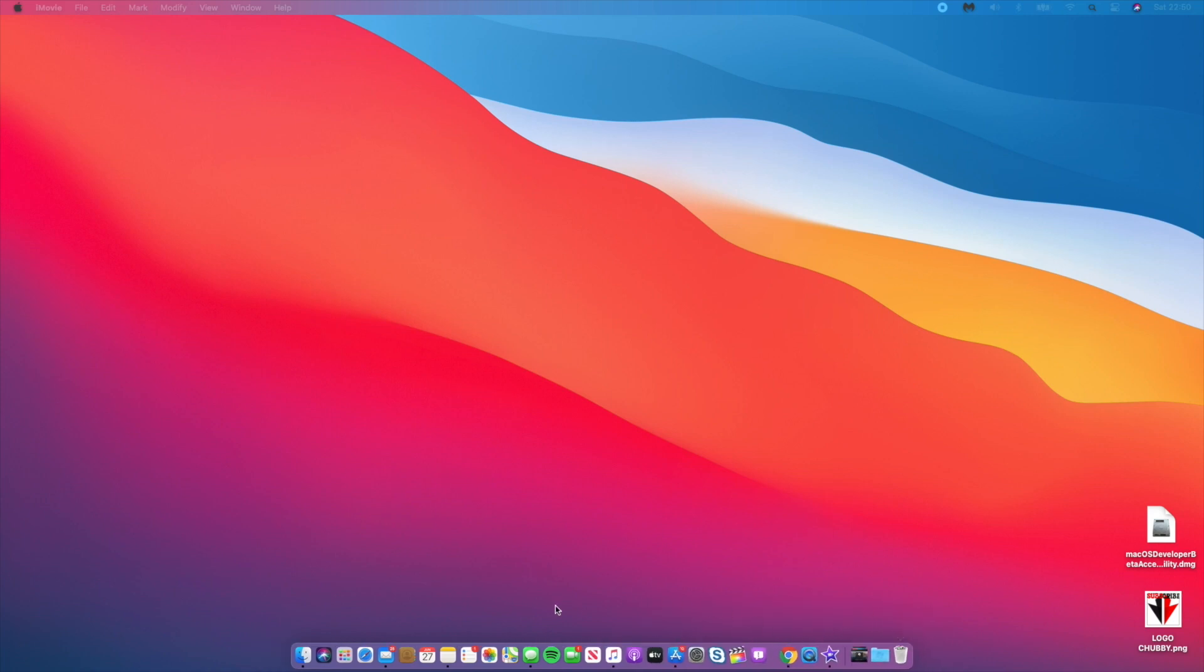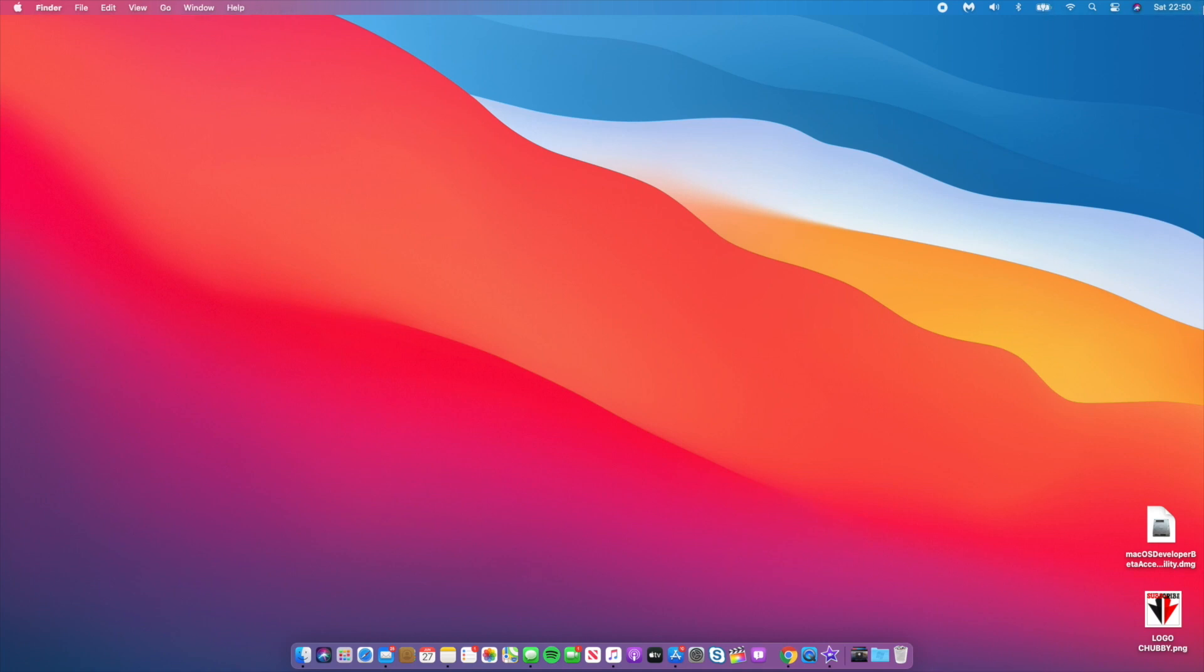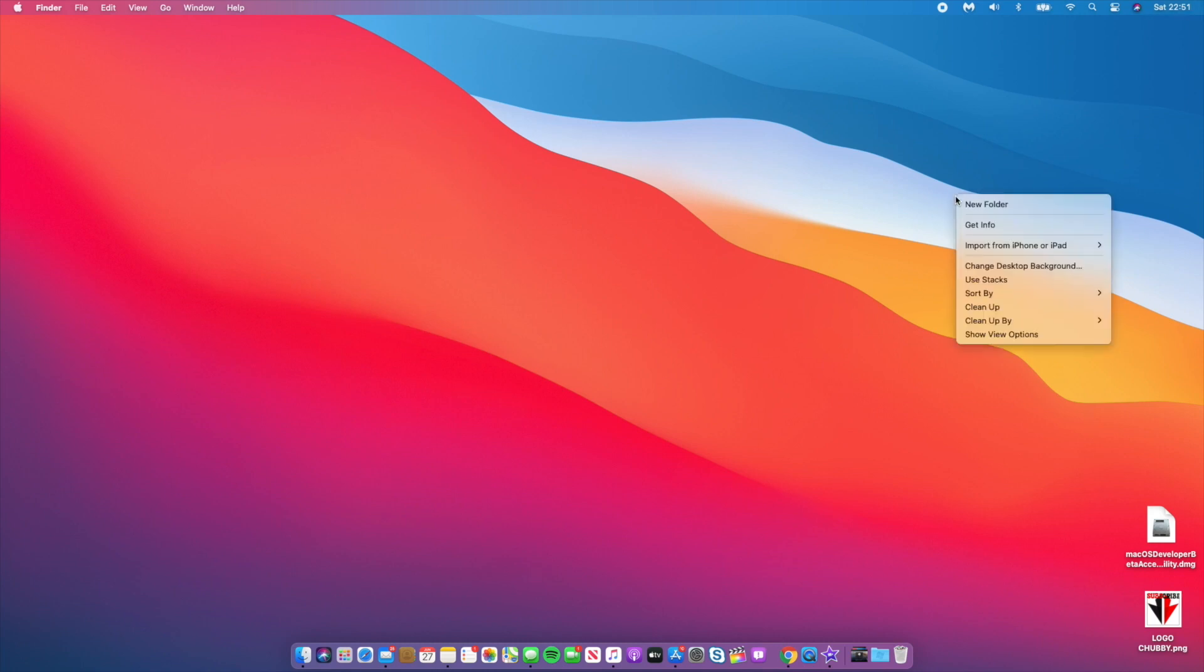I've already noticed one bug. If I pull up notifications on this second display it doesn't come up, instead it comes on the main display. Let me clear the notifications. It seems like I can't pull up notifications on this secondary display, so that's the first bug I've noticed.